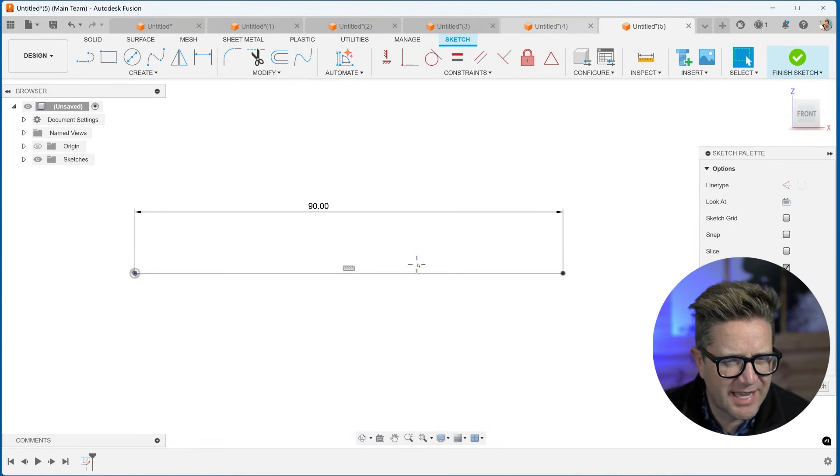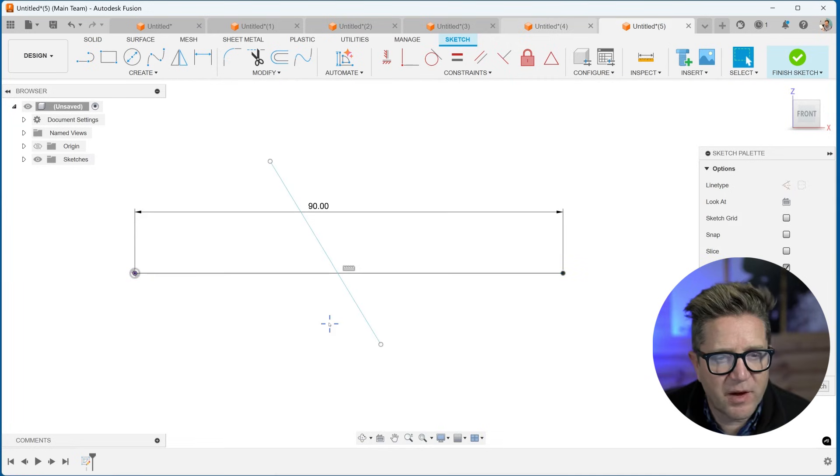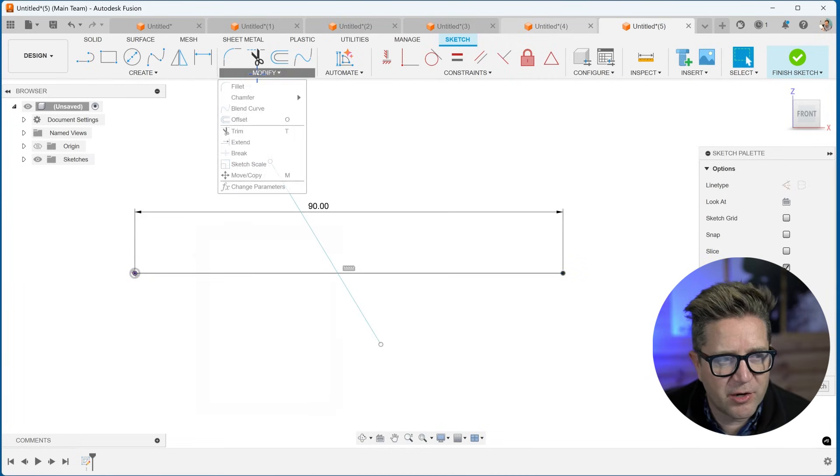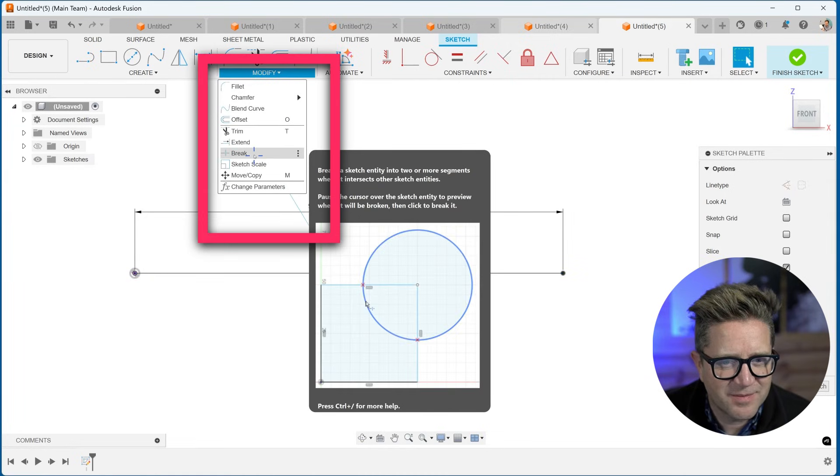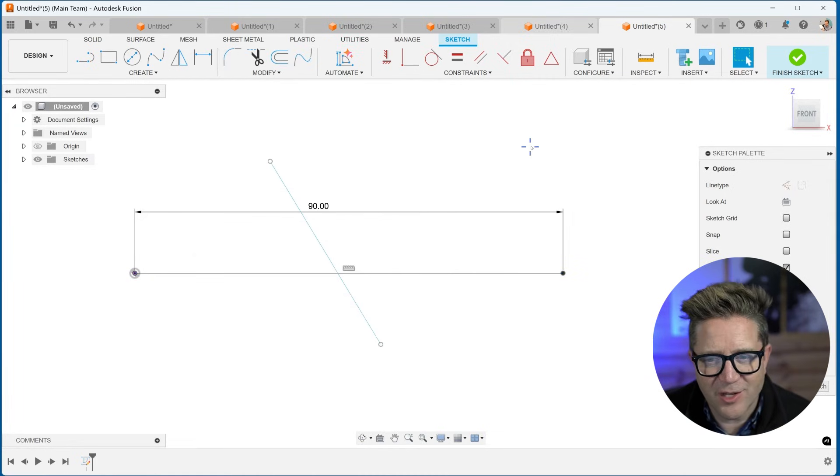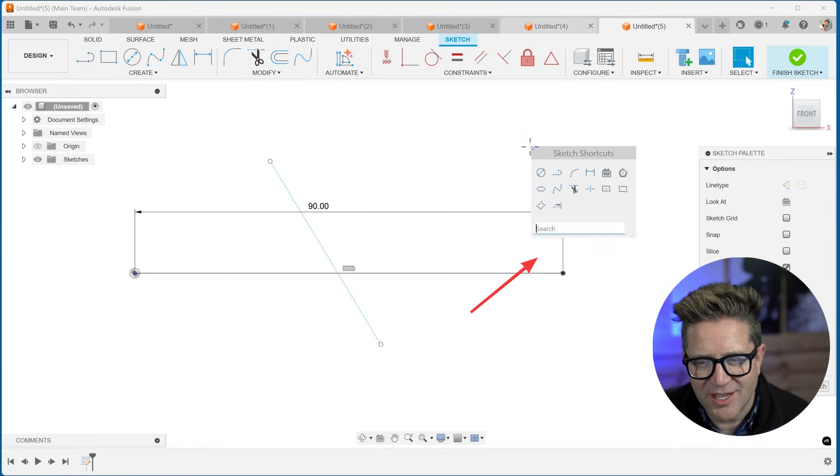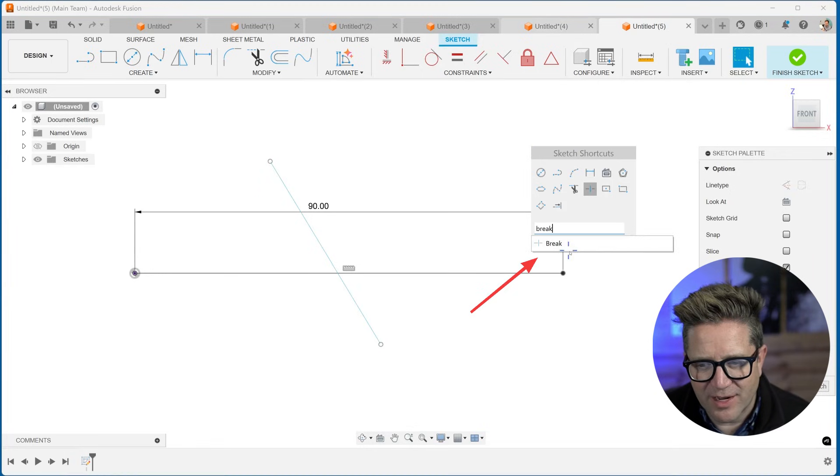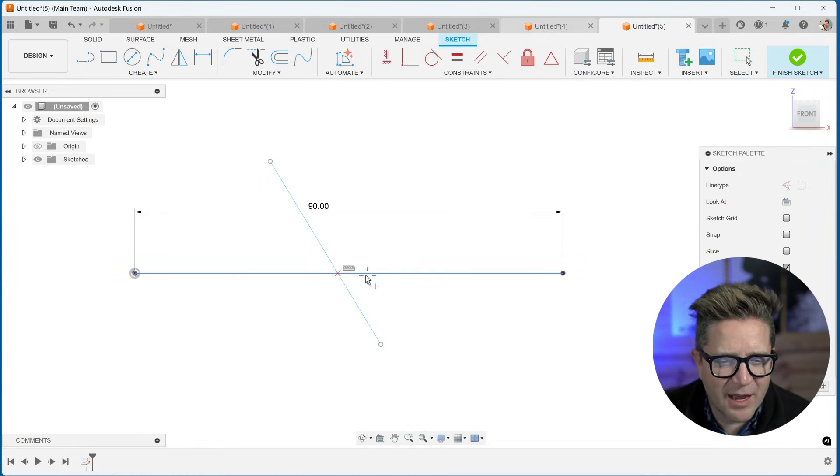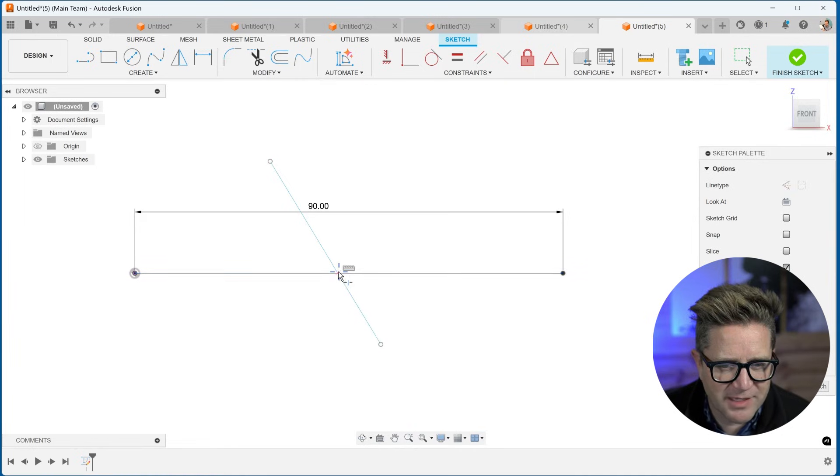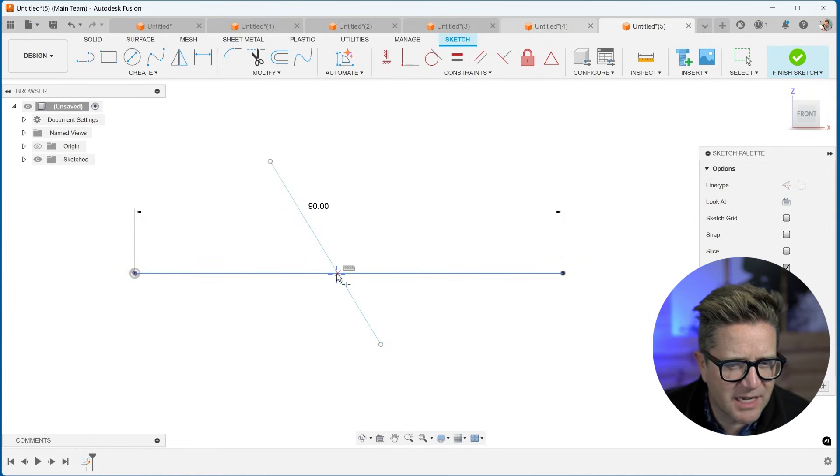So I can't really change anything. You can find break under modify break, or you can use S for search and look for break. It's right here, click it. And now when you hover, it's going to give you this little red X. This red X is going to give you a preview of what it's breaking.